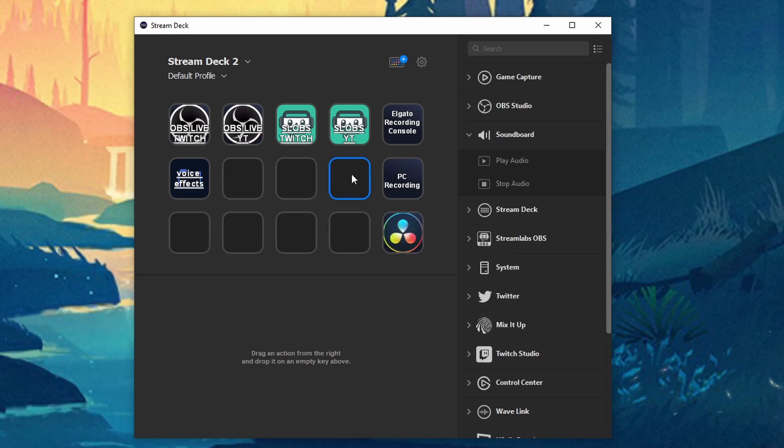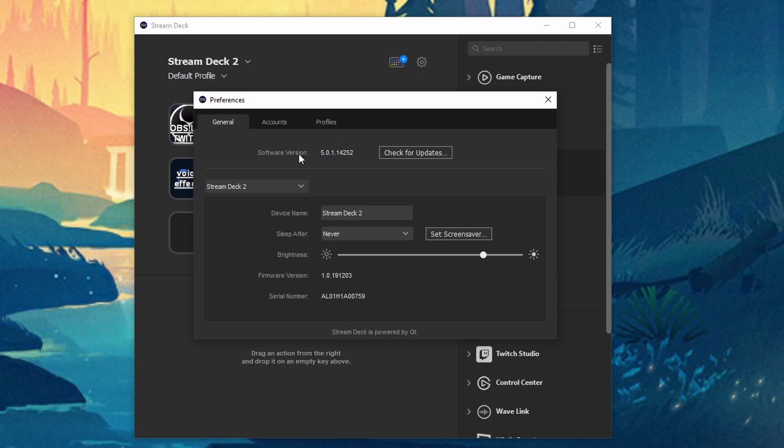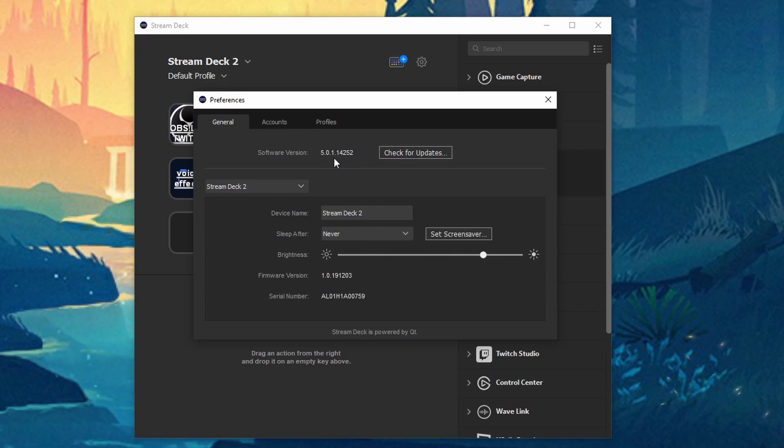So first things first we got to make sure our software is updated to 5.0 so we're going to click on the gear. Make sure software version says 5.0. If it doesn't click on check for updates and make sure it updates to 5.0.